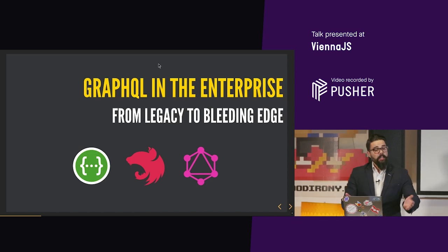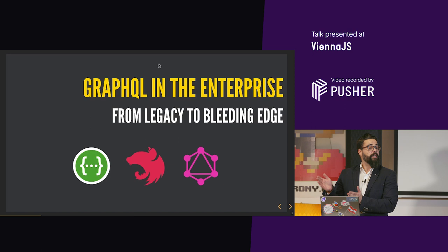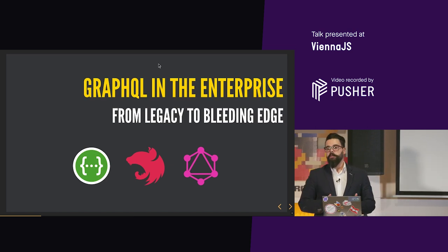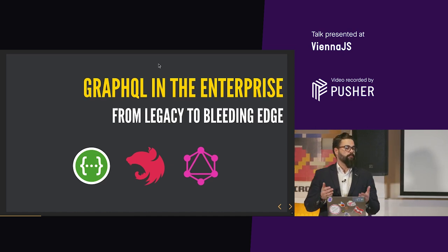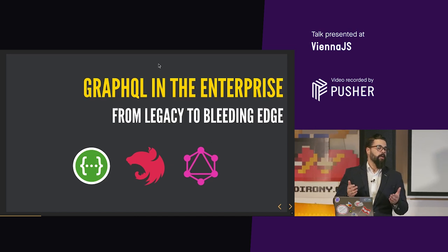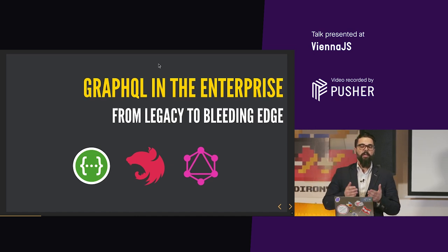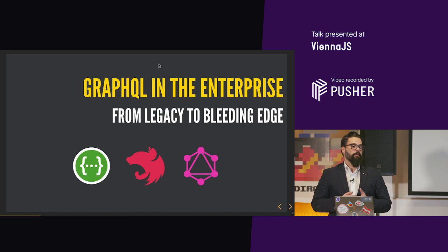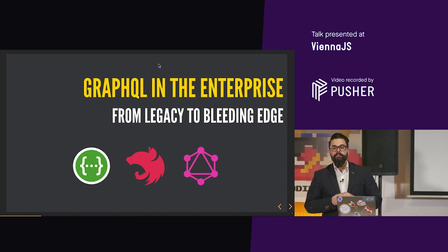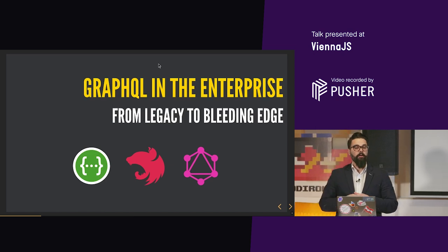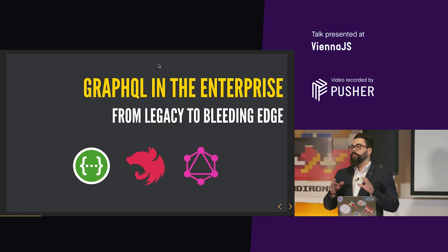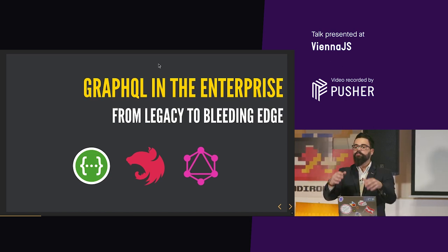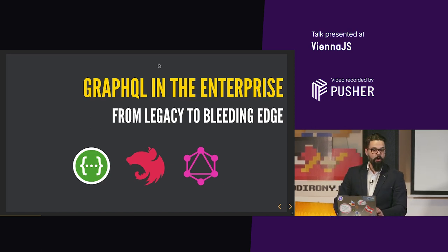Let's talk a little bit about GraphQL in the enterprise from the legacy environment, RESTful APIs to bleeding-edge technology. I know this is a Vienna JS meetup and the reference implementation of GraphQL was first released from Facebook in JavaScript. This has a lot to do with JavaScript. But this will be a talk about how to introduce this kind of new technology in an environment that does not welcome it.